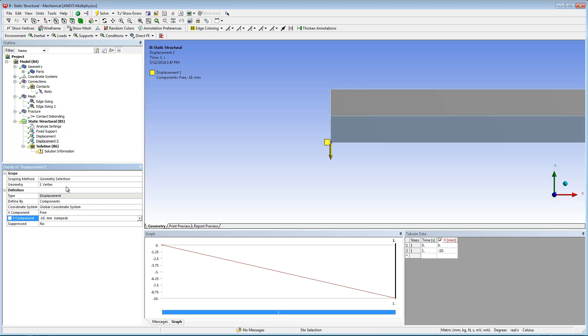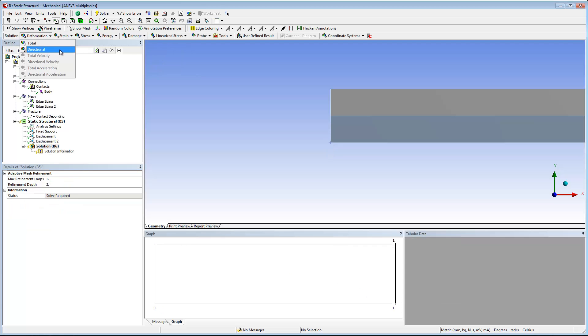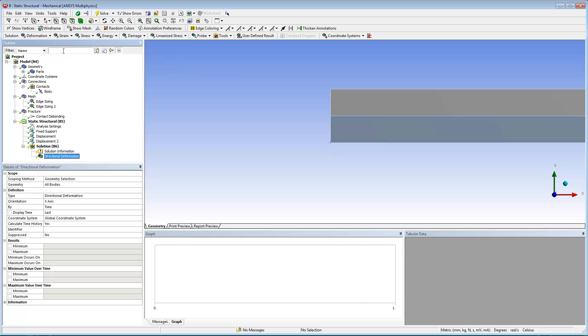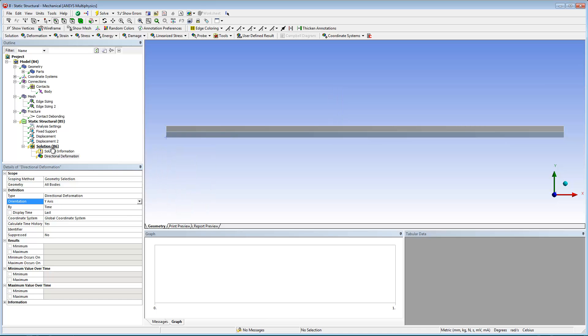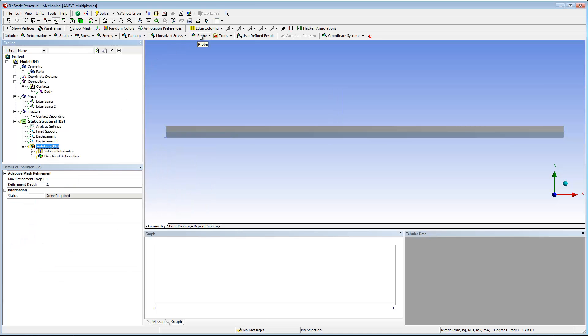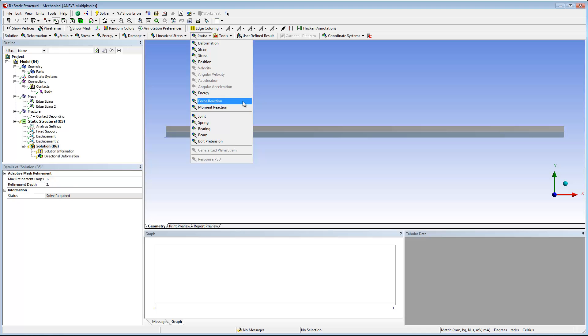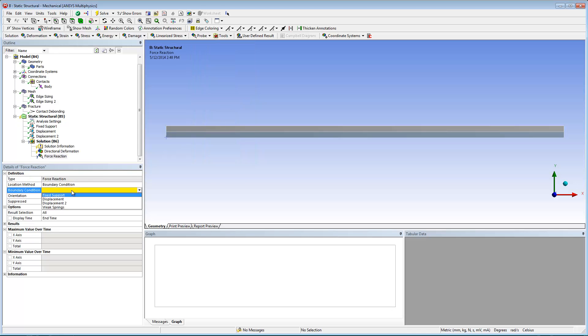Finally, I need to insert result objects and solve the analysis. For this analysis, I'm going to examine directional deformation on the y-axis and a force reaction of the positive displacement.